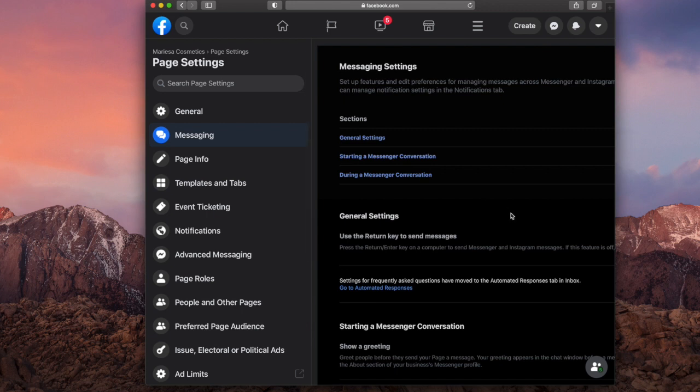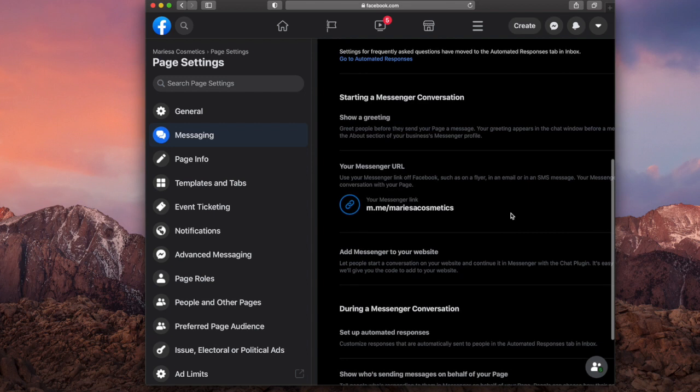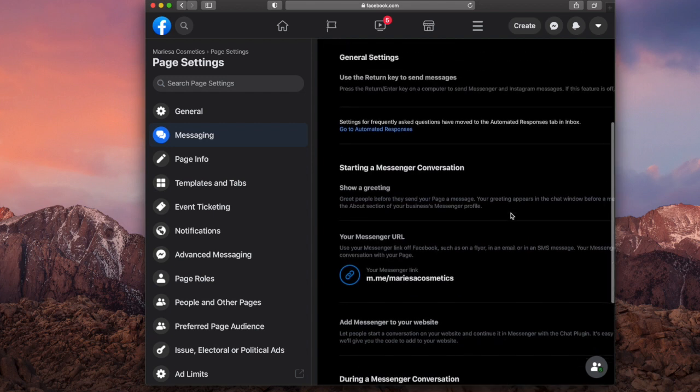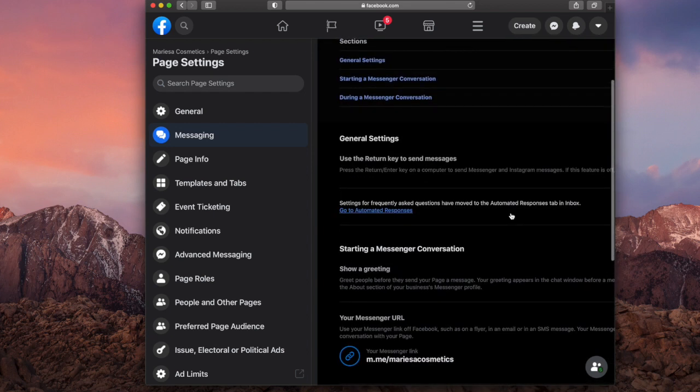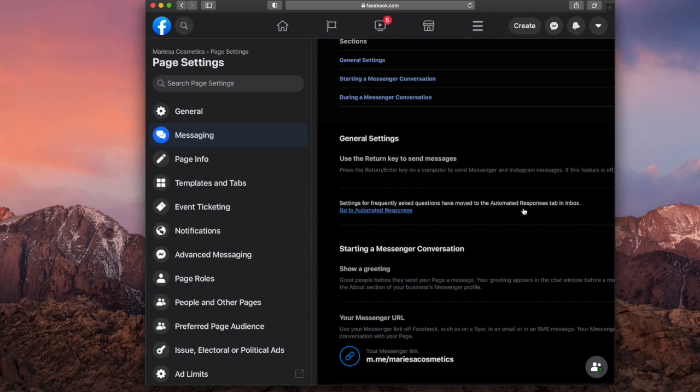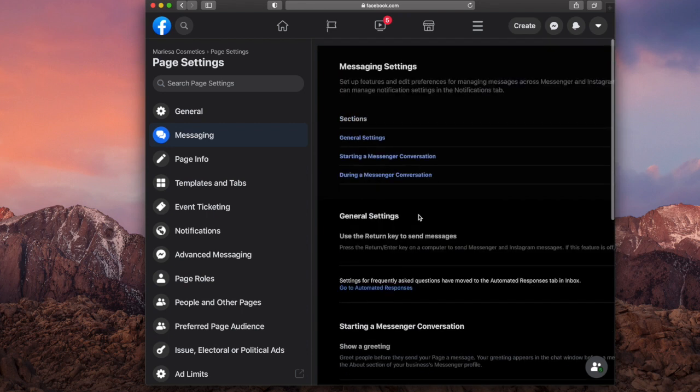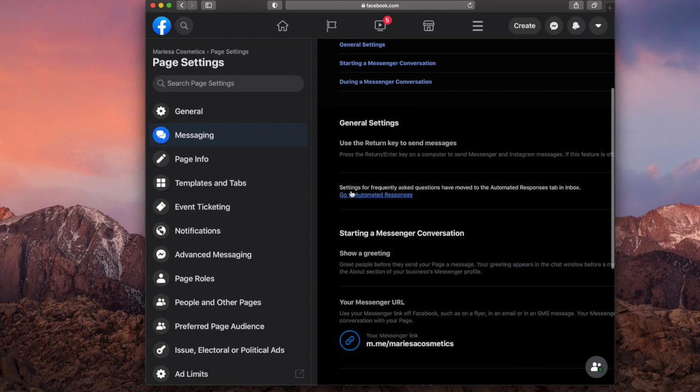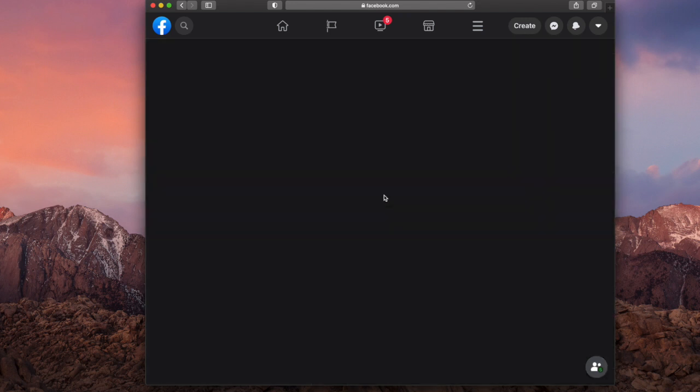Okay, now that we have messaging, we're going to scroll down till we see settings for frequently asked questions or automated responses. So it should look like this. So you just want to scroll down to about right here. It should be right here. So I'm going to click that.